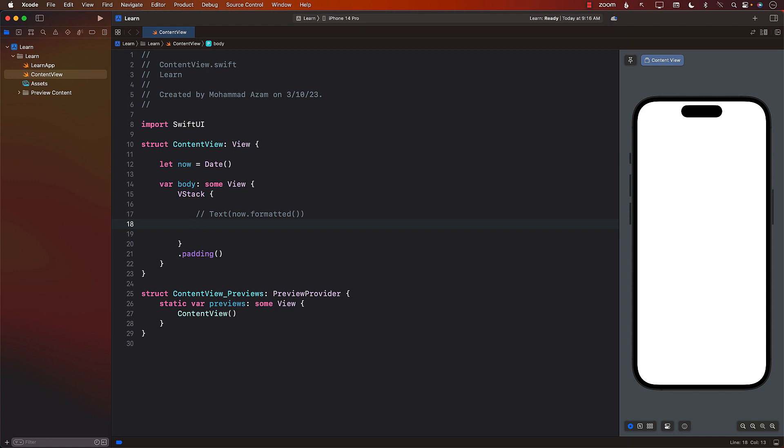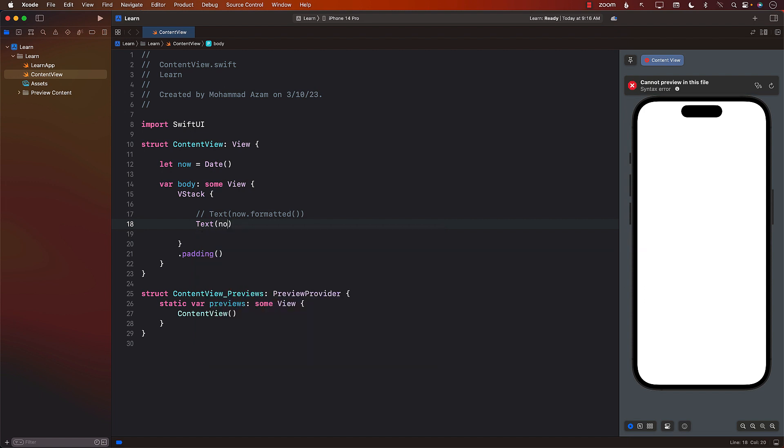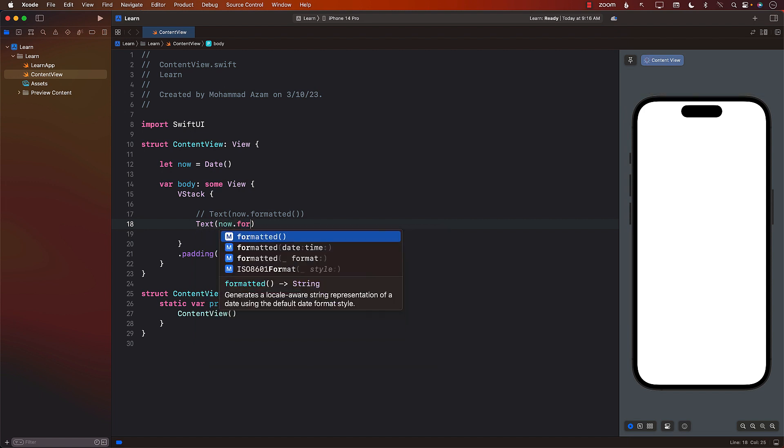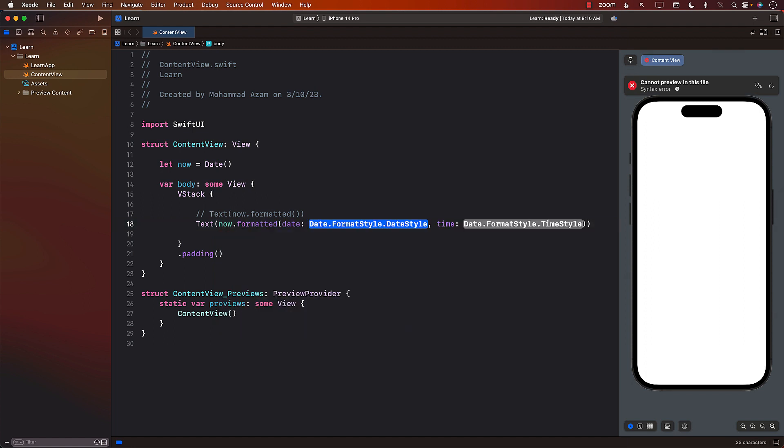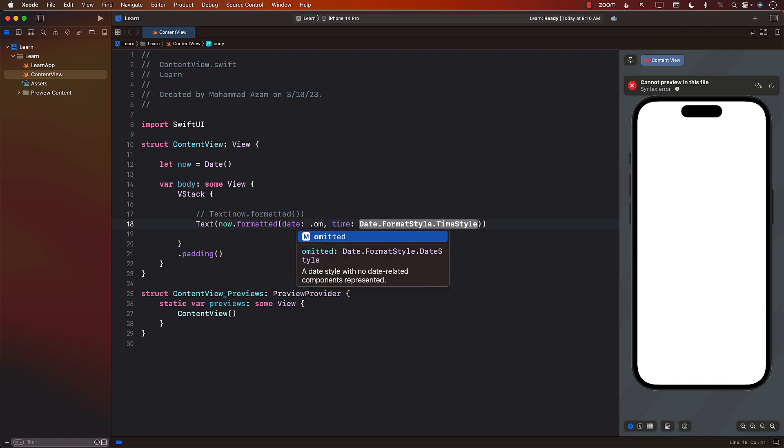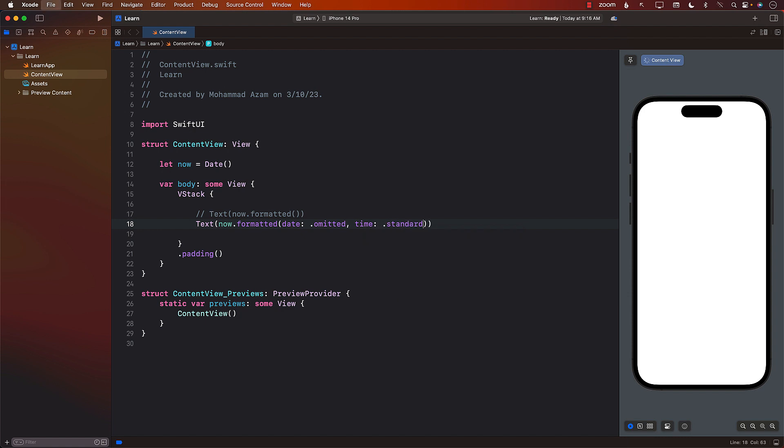Now, there are some other ways. Maybe you want the formatting where the date is omitted and you only want the time. So now.formatted, and you can see that the formatted actually takes in the date time style, date style, and the time style. For the date, since we don't really care about the date, you can simply pass omitted, and for the time, you can simply pass standard. So it's going to give you only the time.